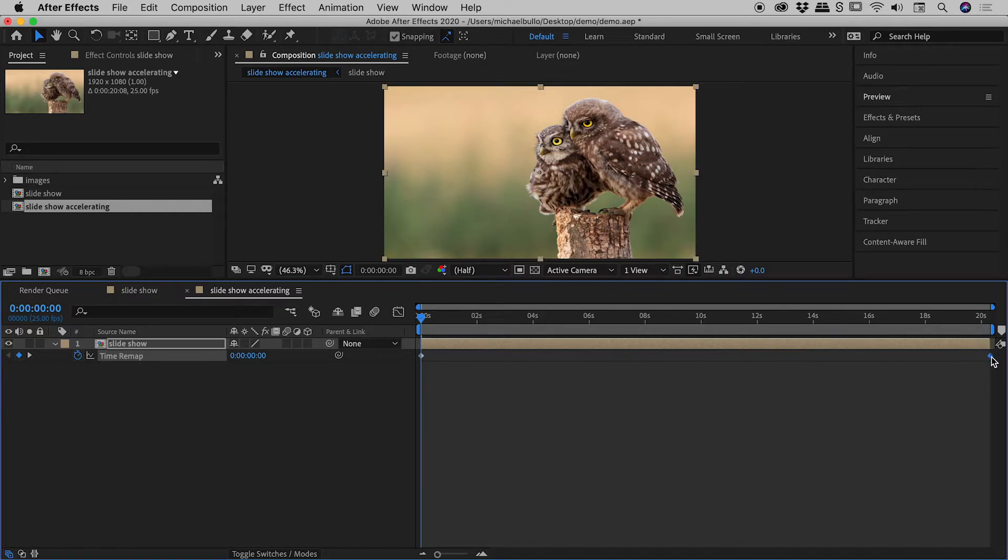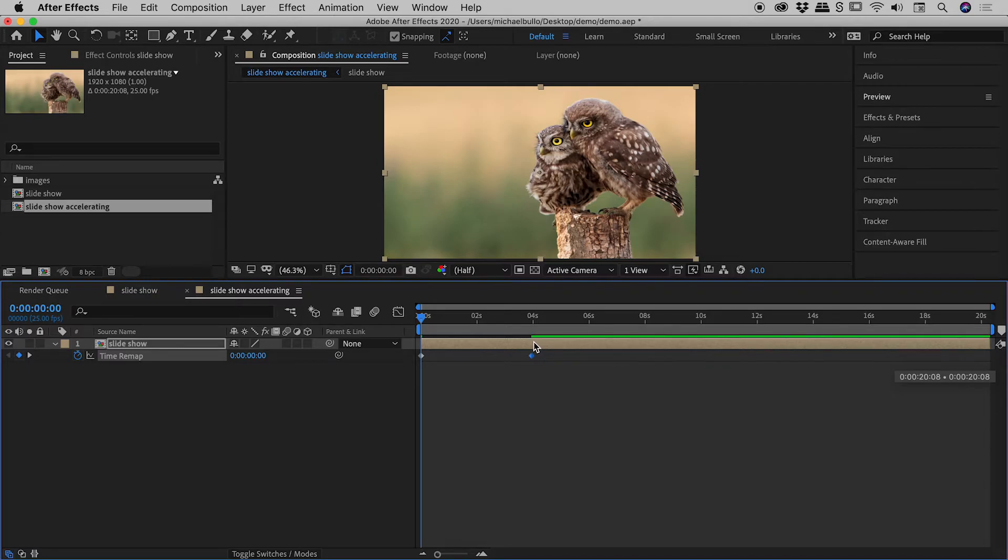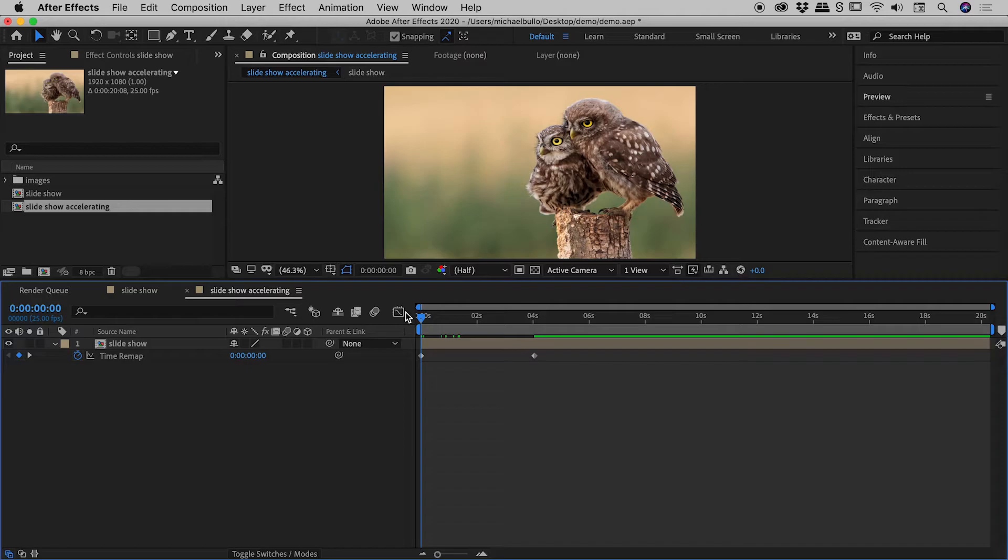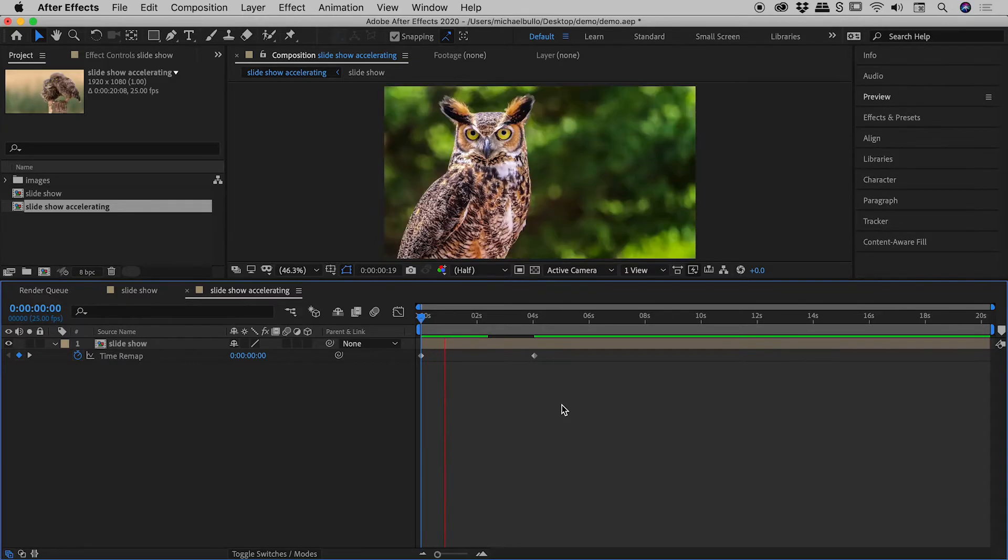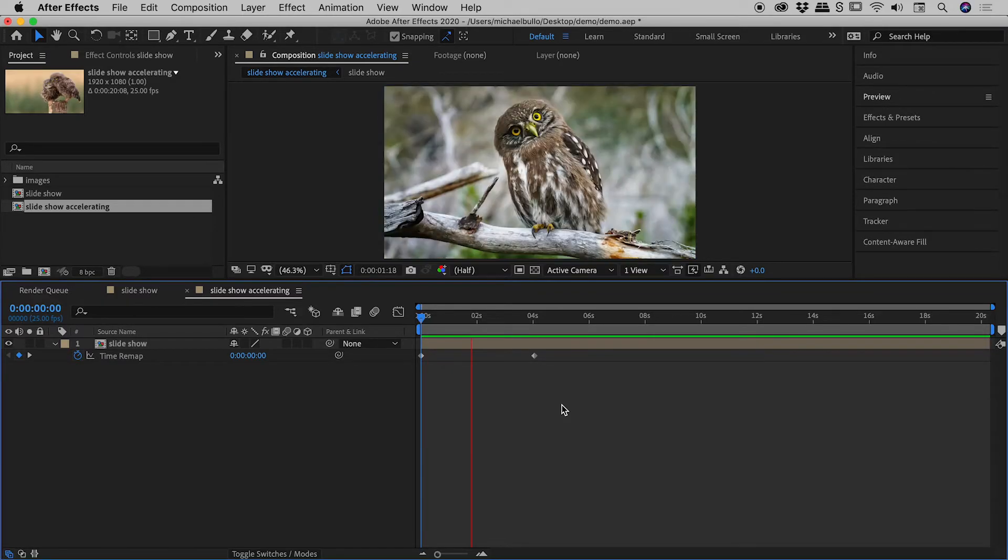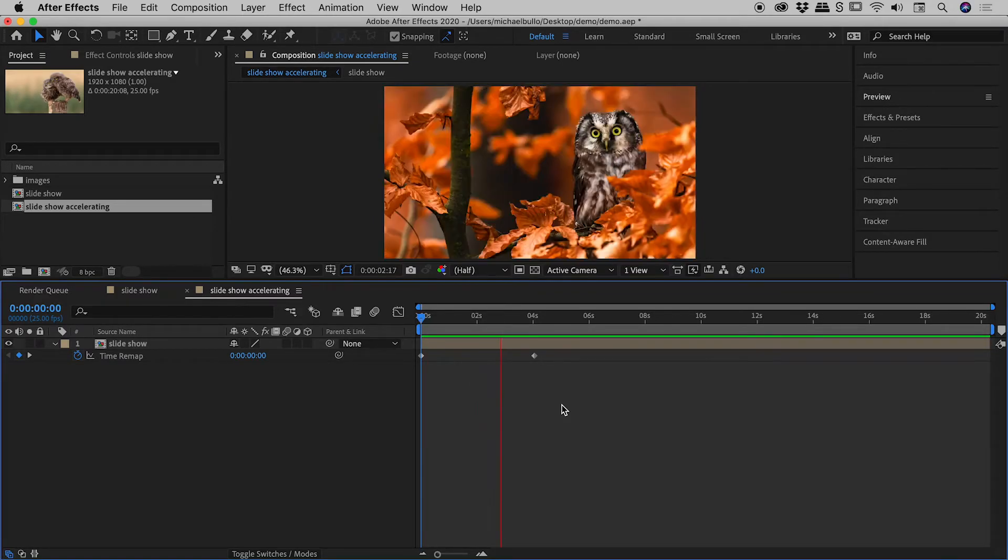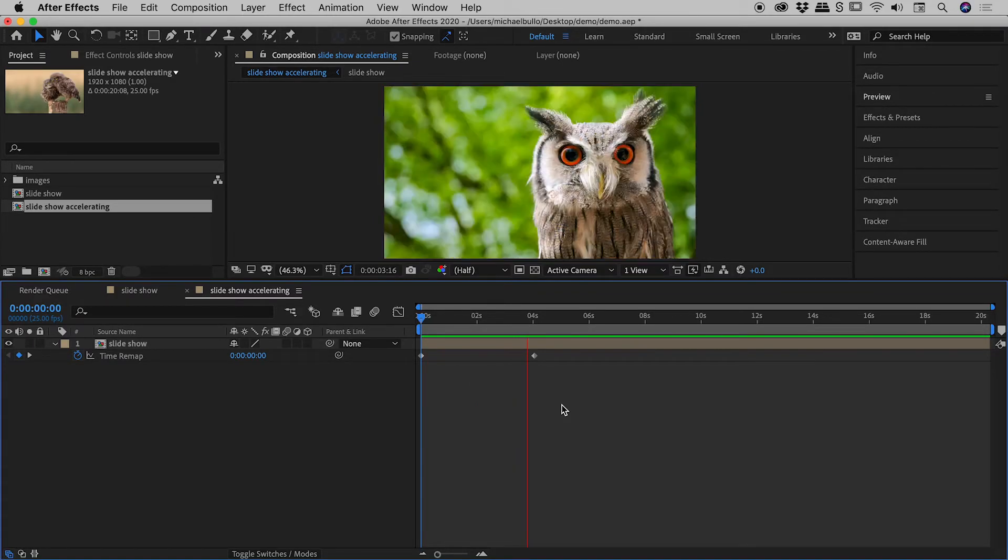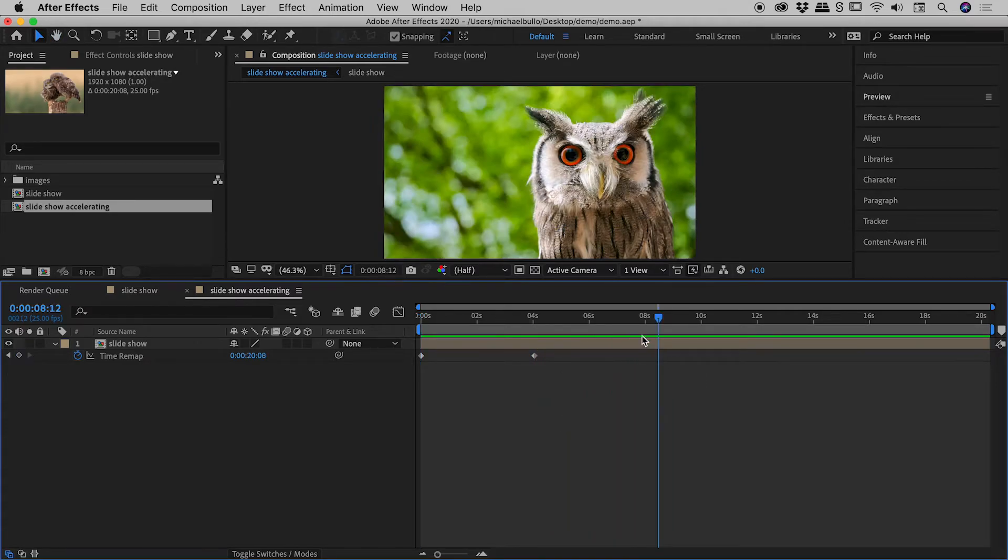So if I just grab this end keyframe and I'll drag it down to roughly the four second mark just here, let's see what this has done for us. So again, we are in our parent composition. We are in slideshow accelerating. I'll tap the spacebar just now to play through. So you can see it plays through the slideshow much faster, but then it's just holding on that last frame just there.